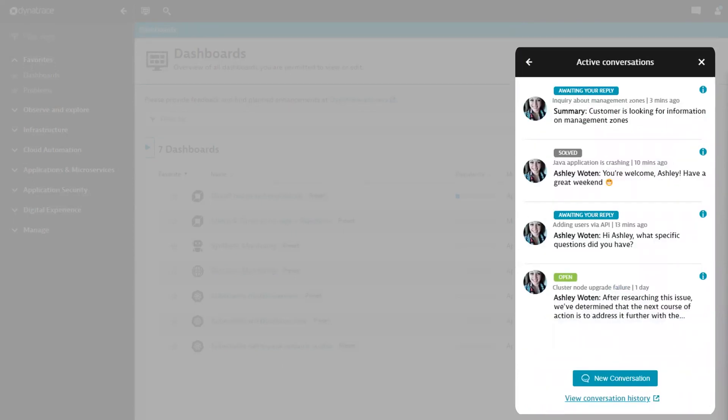All active conversations you've initiated from the new widget will appear here. For accessing historical conversations started via the old widget, refer to the FAQ linked at the end of this video to understand the available options.